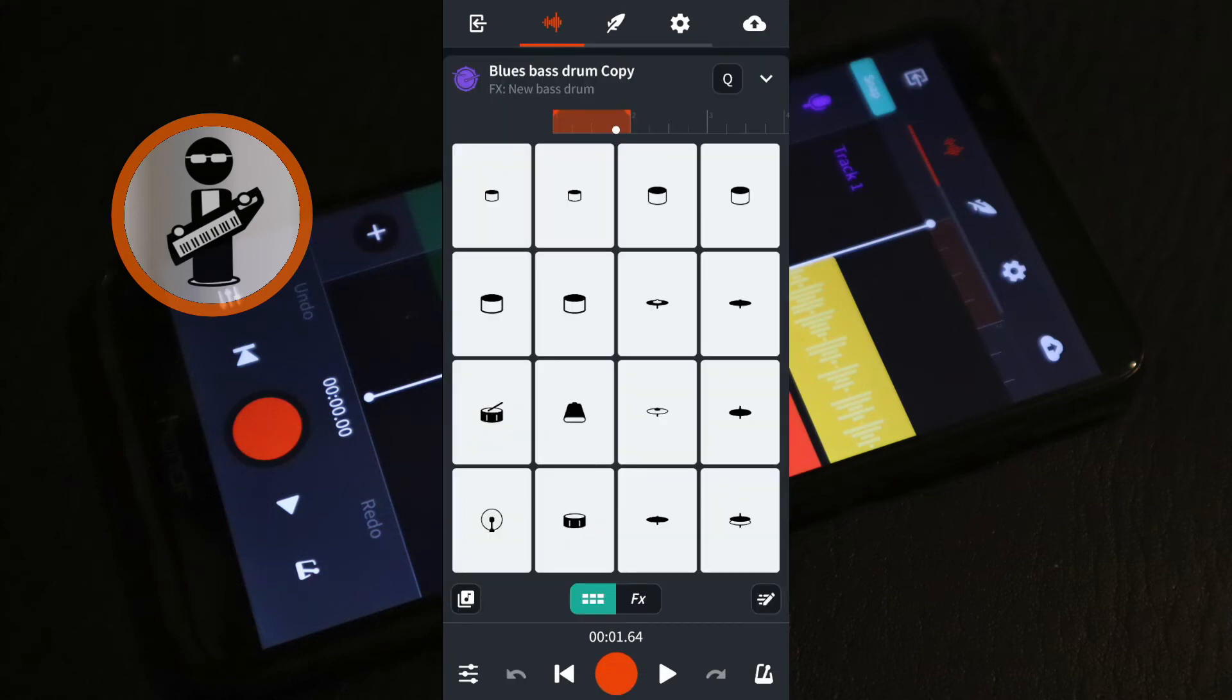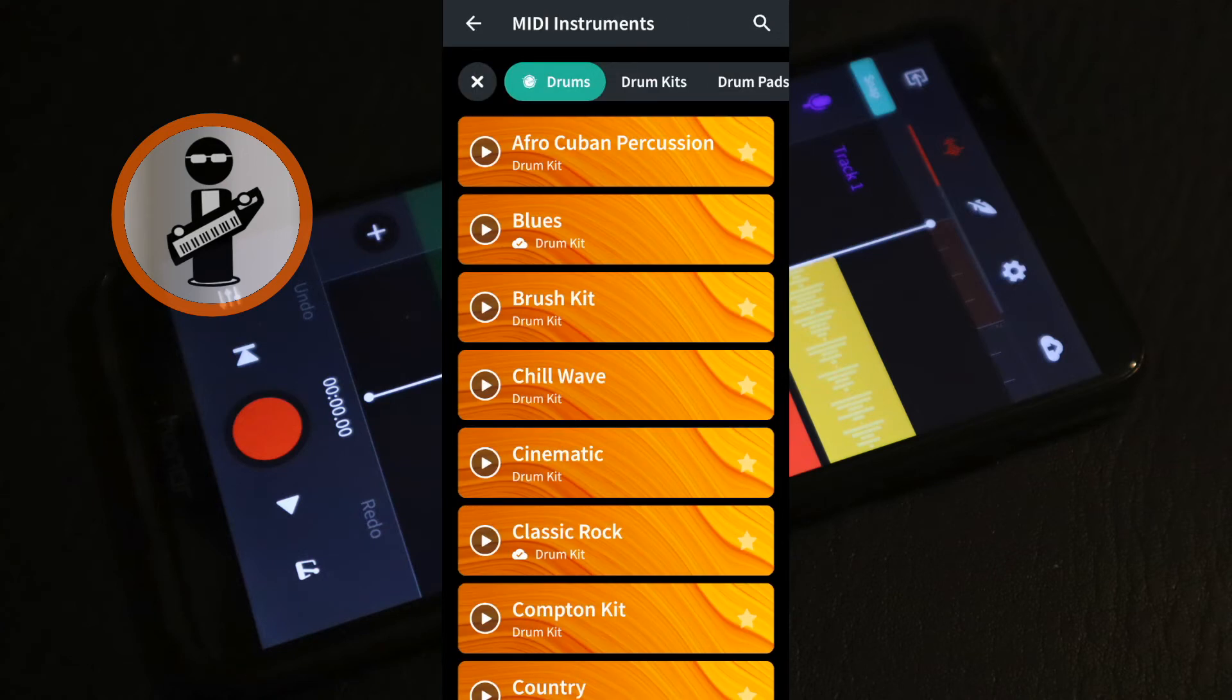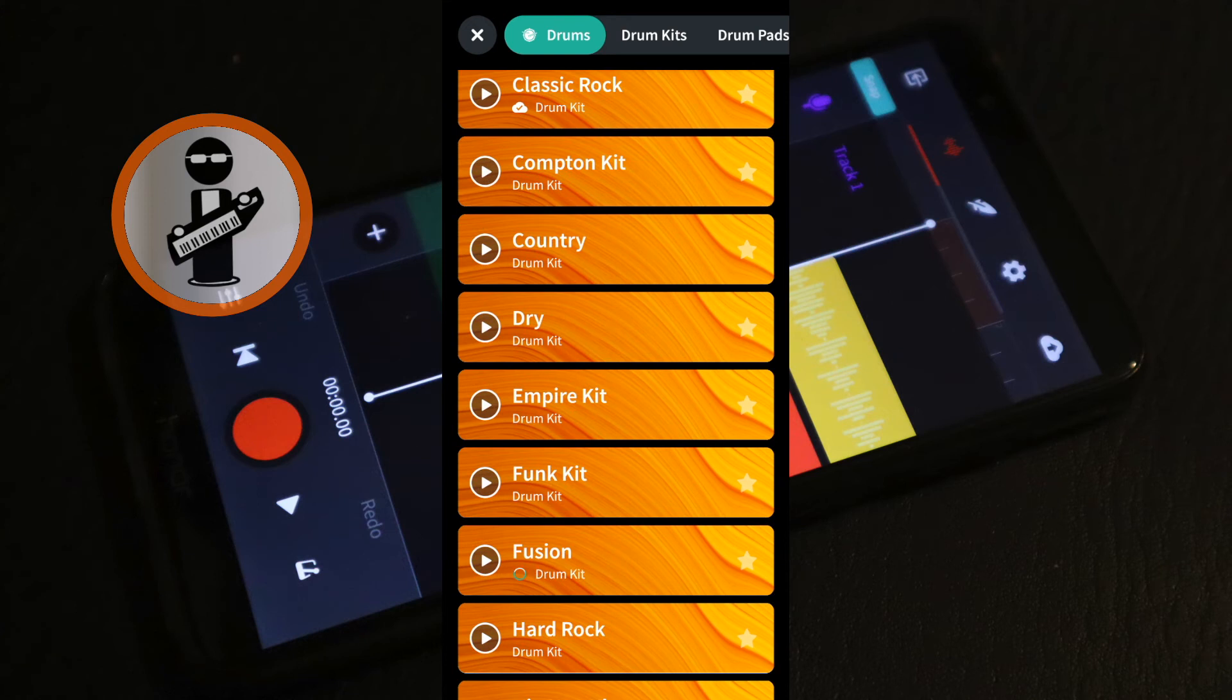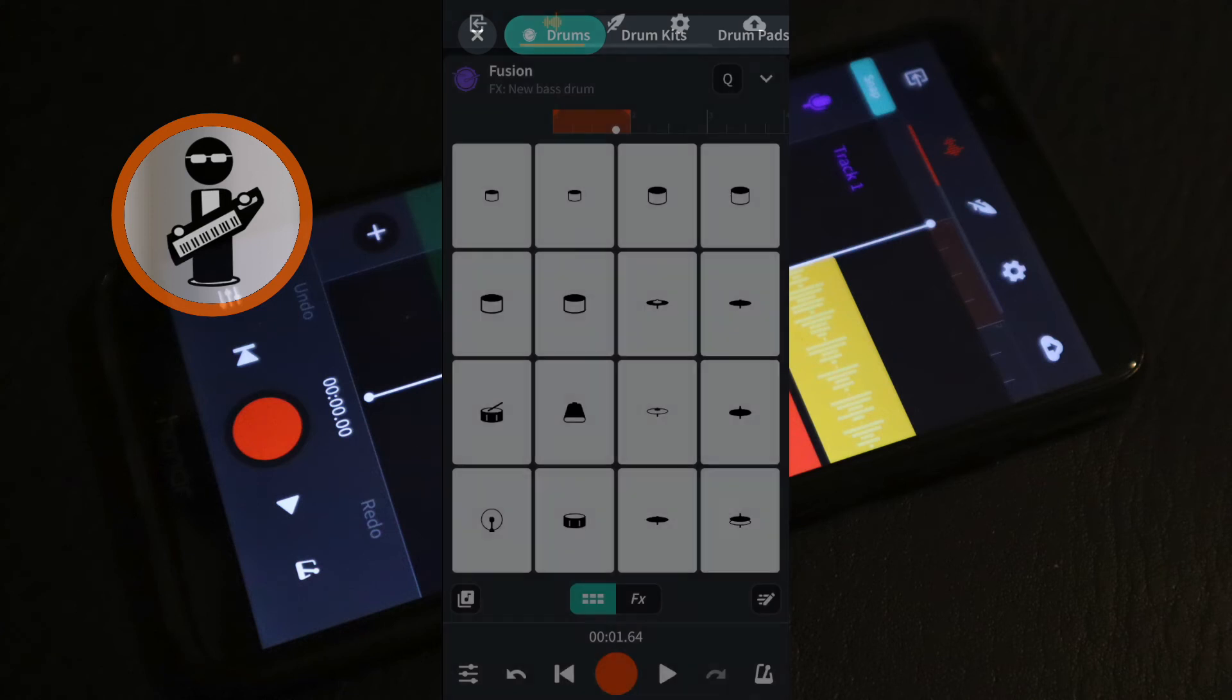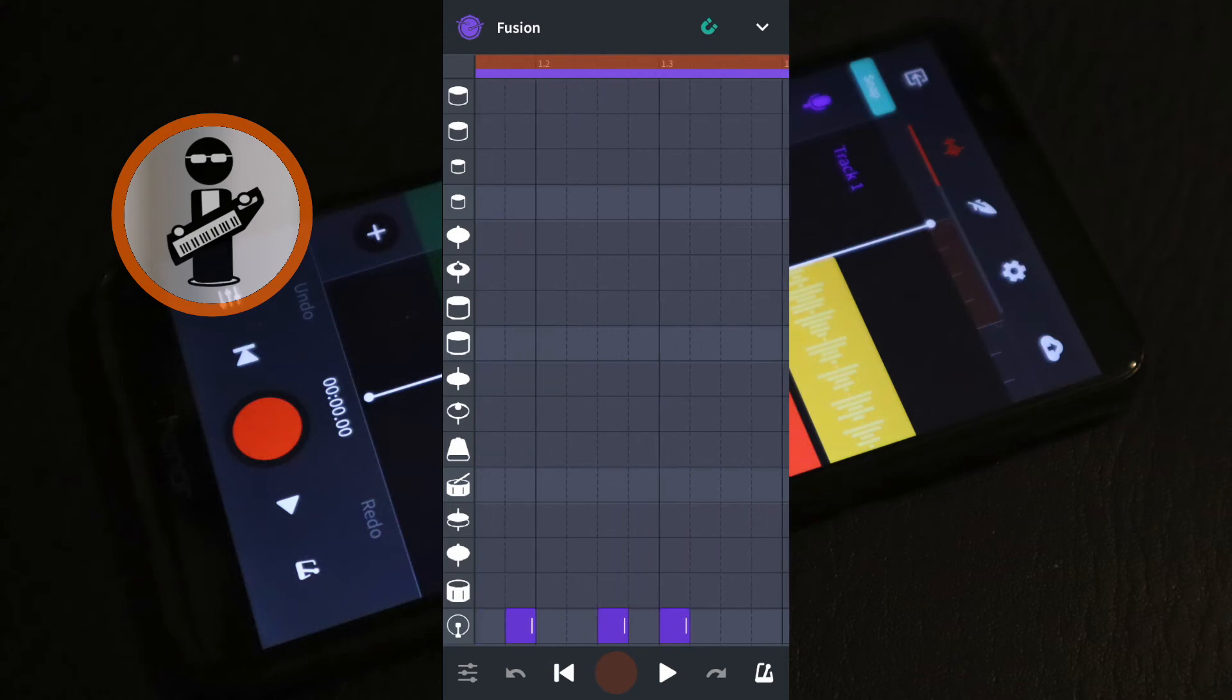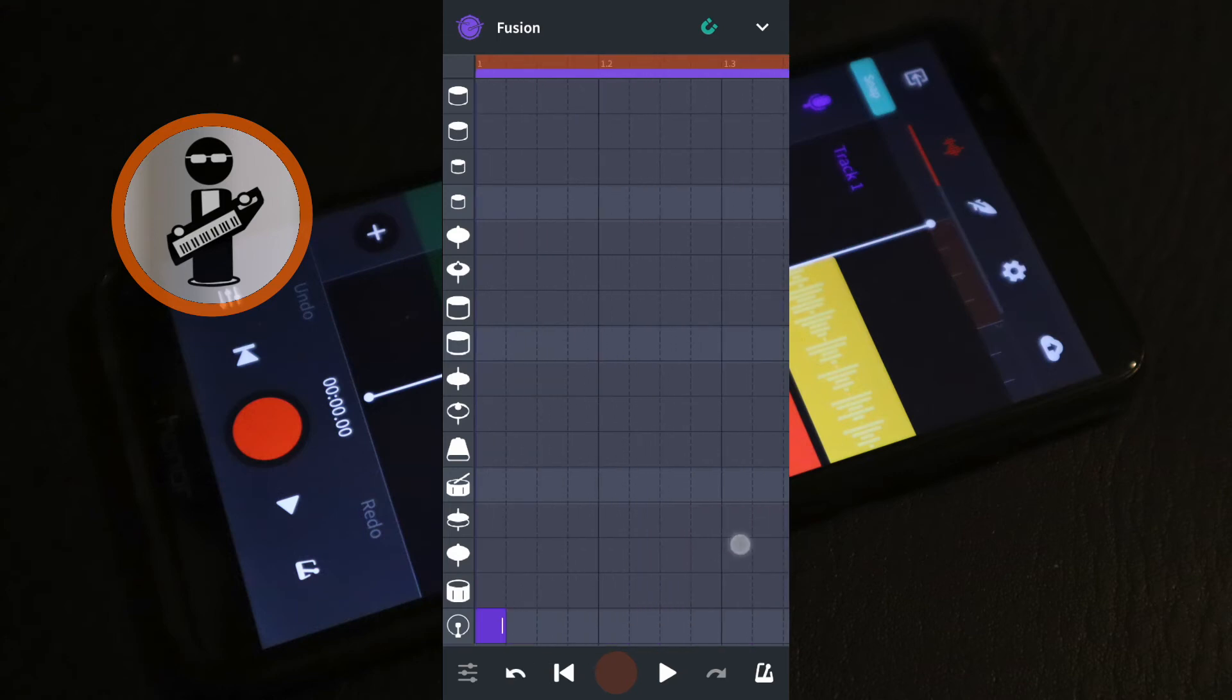Just below the bottom left drum pad click on the sound icon and select a different drum kit for the snare drum beat. Just below the bottom right drum pad tap the sequencer icon. Delete the beat for the bass drum by tapping on each of the notes and now add some beats for the snare drum.